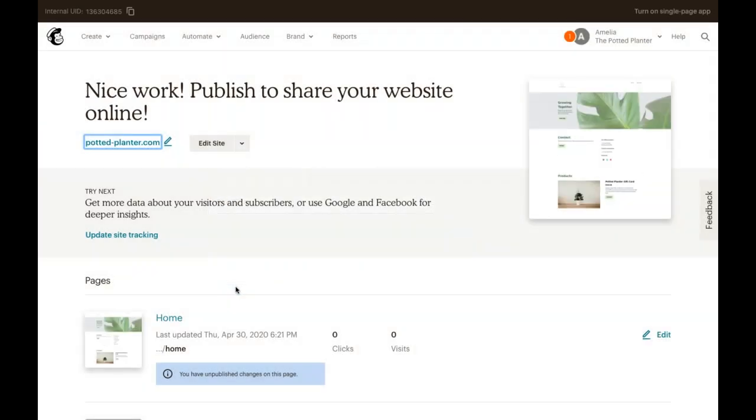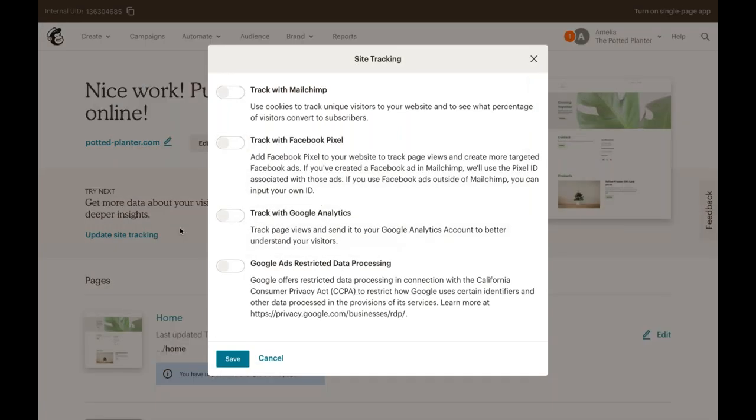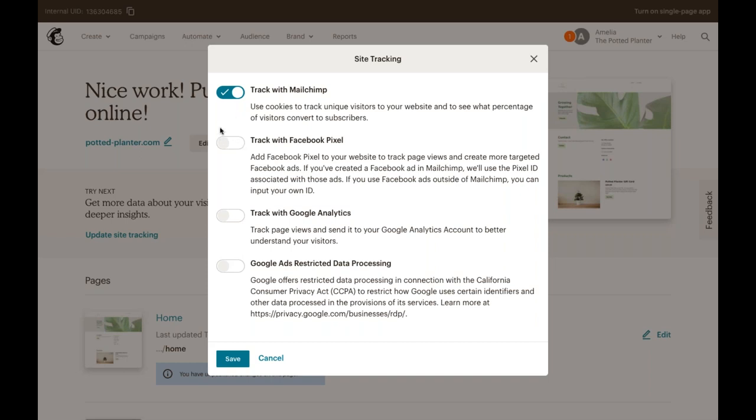We're not done yet. So we're going to go ahead and select update site tracking right here. And you'll see a variety of tracking options, starting with track with Mailchimp. Make sure to check this box if you'd like to be able to see your website data in the Mailchimp app. As a note, this will automatically add a notification bar that lets your first-time visitors know that you use cookies to collect information and also gives them the option to opt out. This bar can be customized or disabled from the sections area of the website builder. You can also choose to add Facebook Pixel and Google Analytics tracking. And additionally, we'll also enable specific tracking under the CCPA for California residents. Once you've selected your tracking options, just go ahead and click save to save those tracking settings.